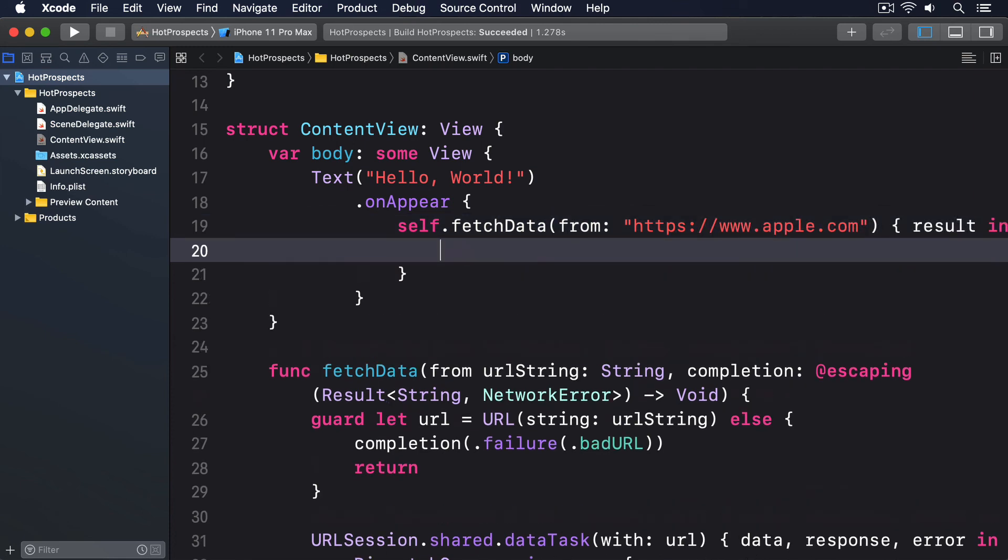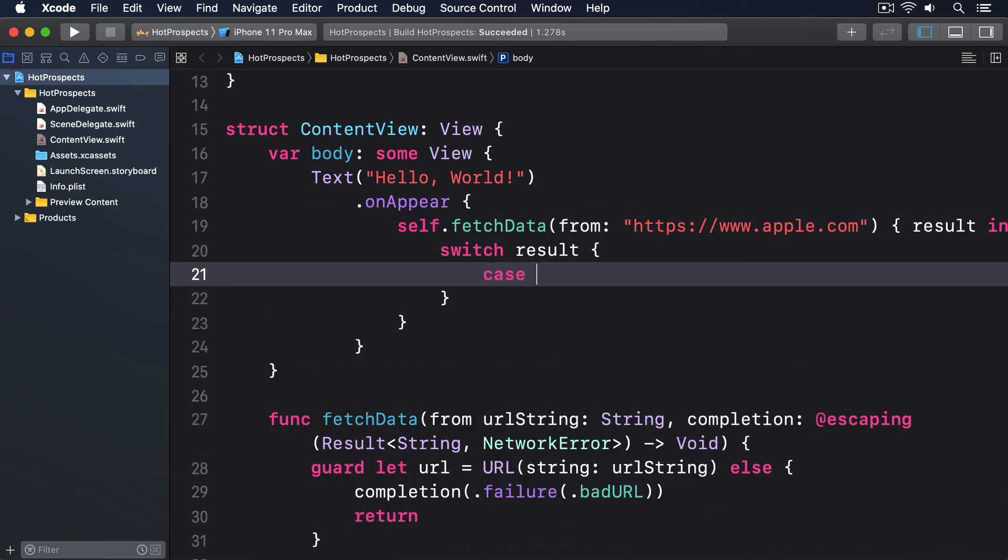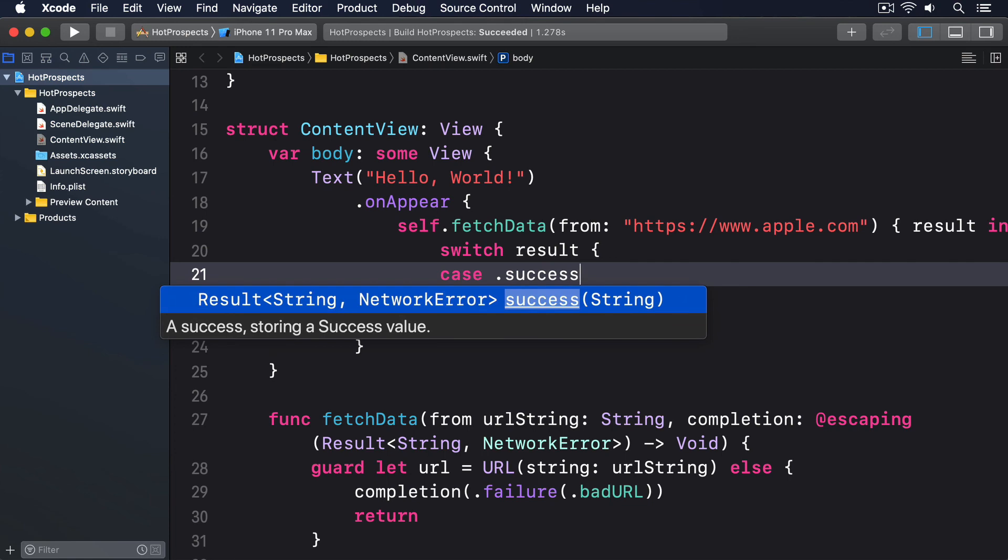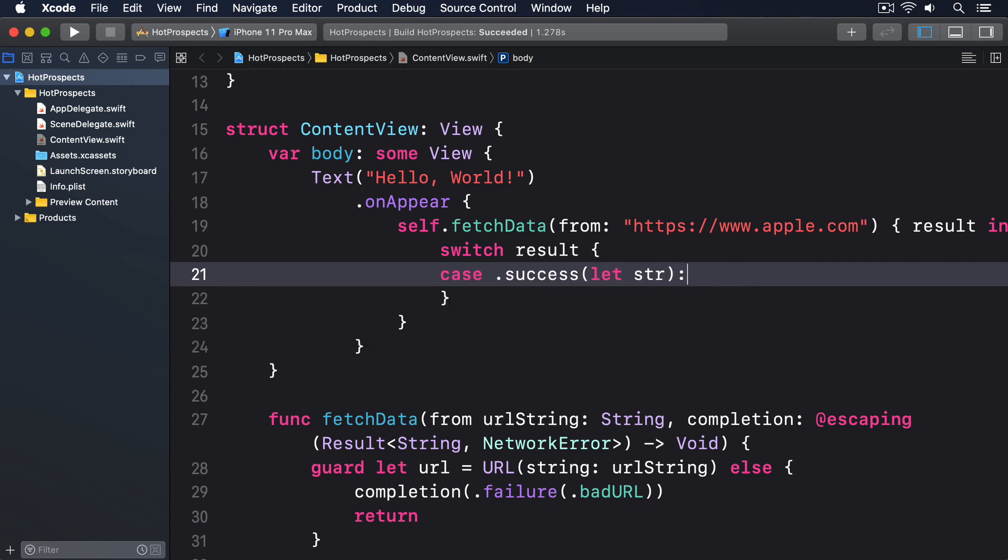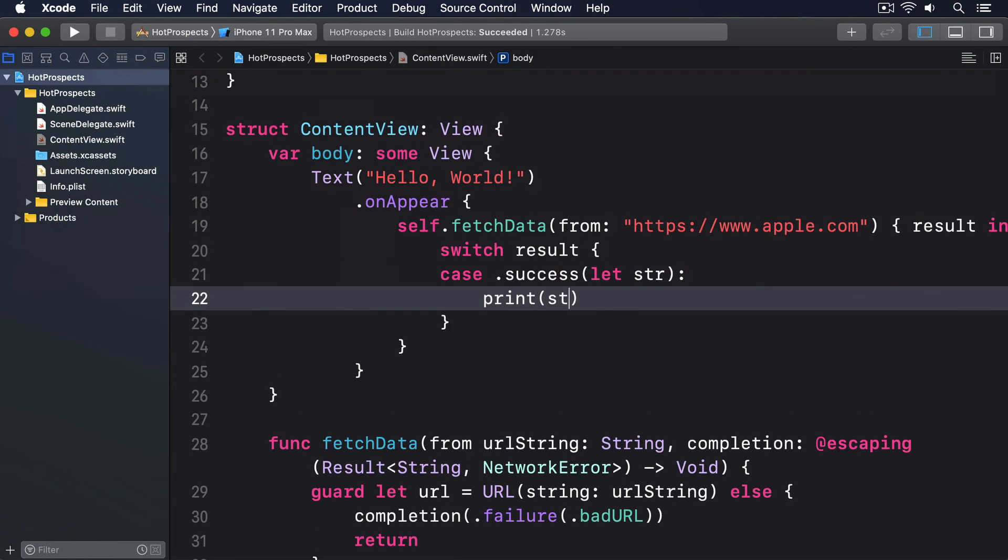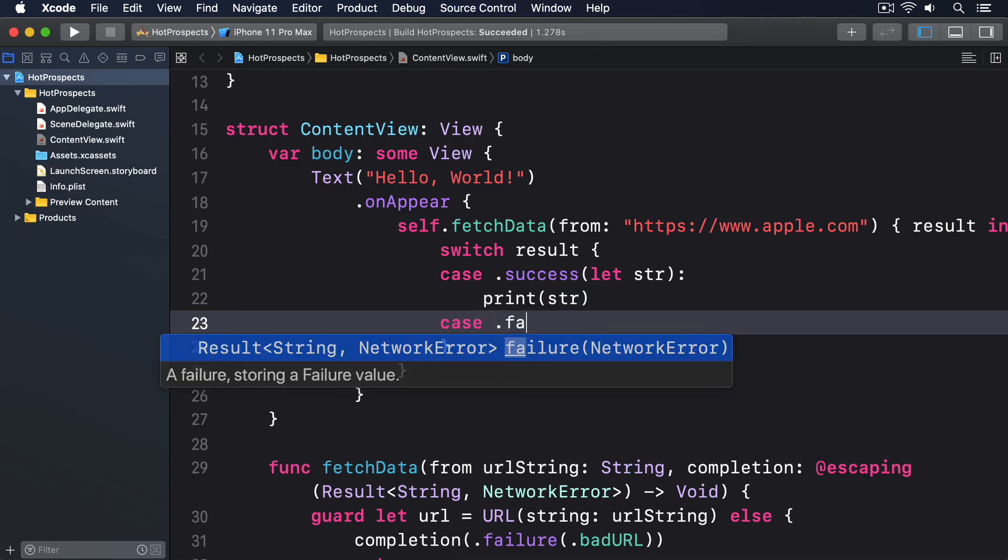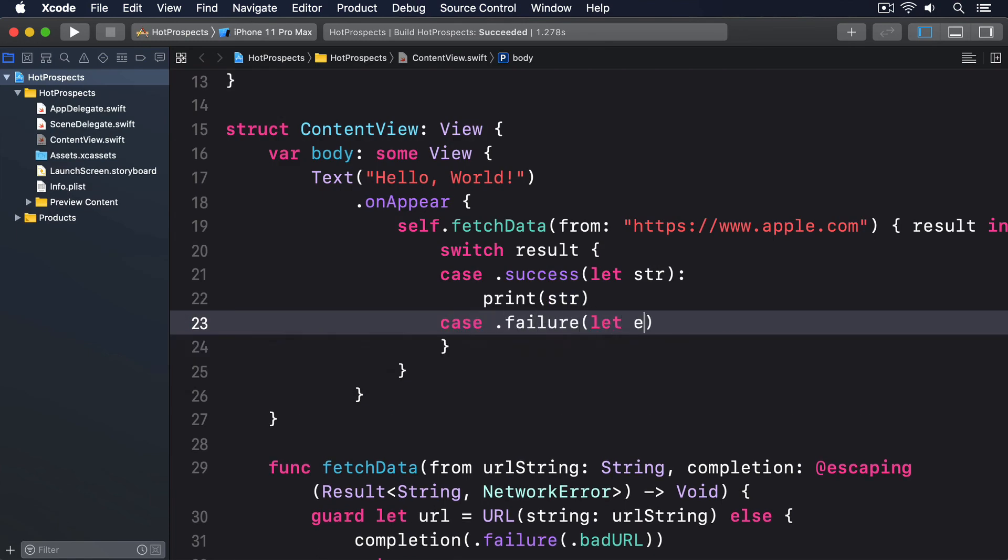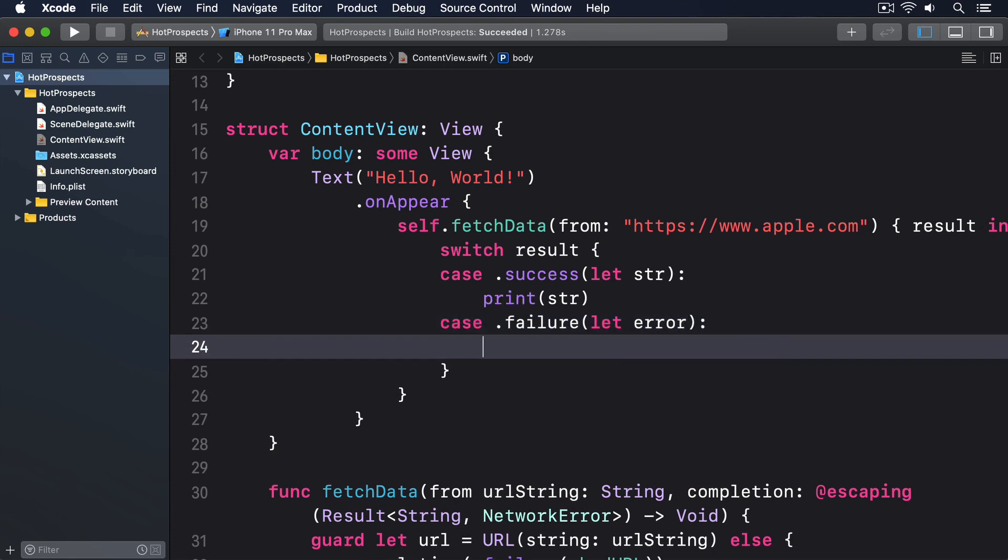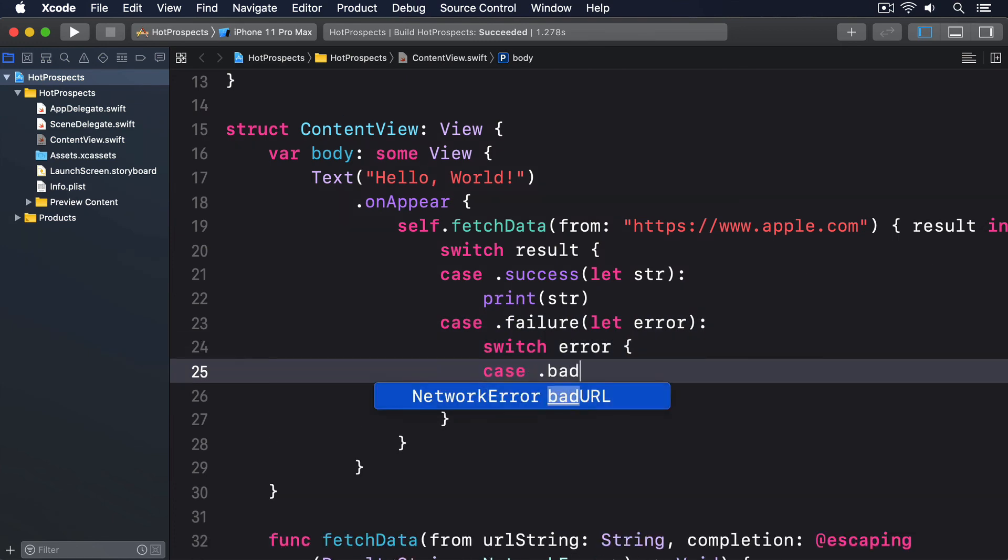Case .success(let str), print(str). Case .failure(let error), switch error.